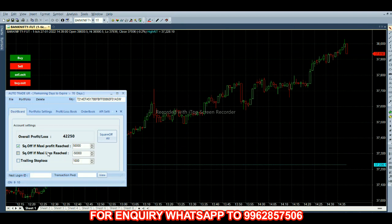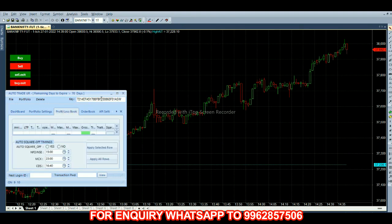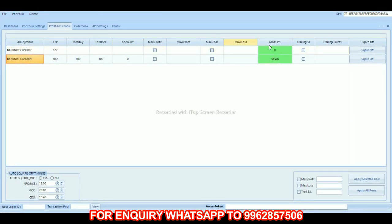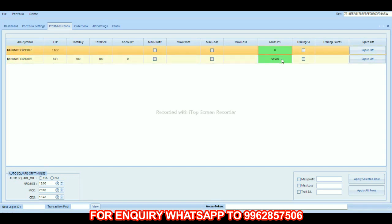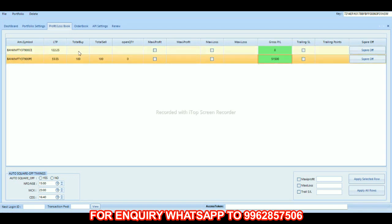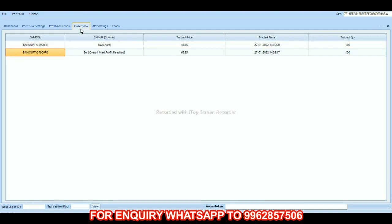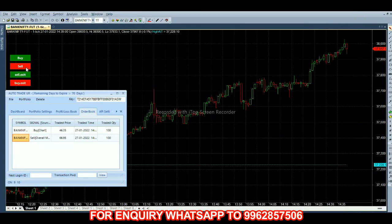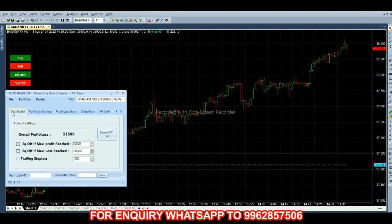Target hit at thirty-seven thousand. Within a few seconds, in the call option we got an entry, and in the put option we have a fifty thousand final profit. Looking at the order book: we first bought the put option at 46.35 at 2:39, then squared it off at 66.95 at 2:39 — within 17 seconds. Today our overall profit is 51,500.